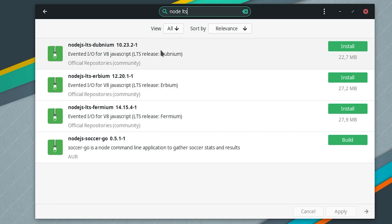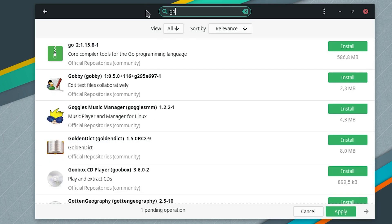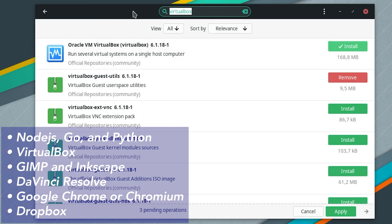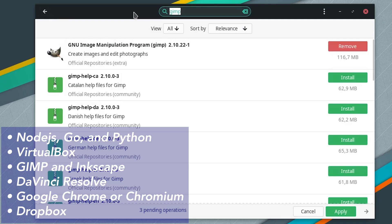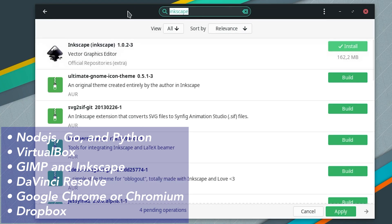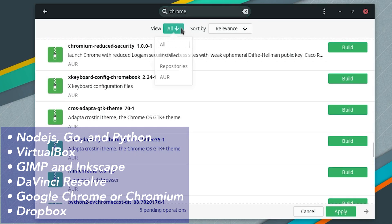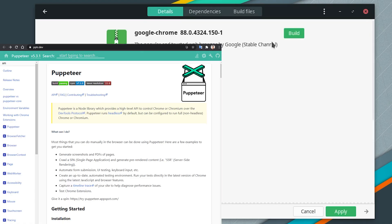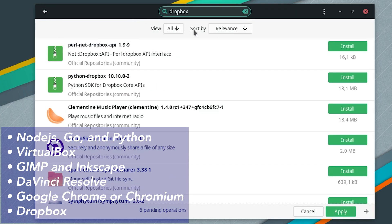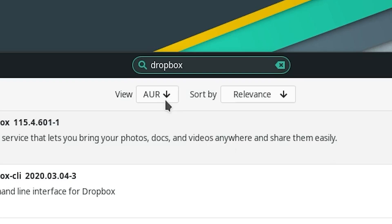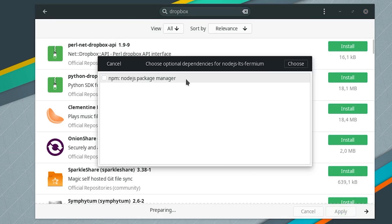Next we will install the default development and productivity tool suite. If you get a notification about pending updates, don't forget to apply them before this step or you will get the older version of the tools. I will start with Node.js, Go, and Python as my primary programming language runtimes, then VirtualBox in case I need to use Windows or macOS for testing my apps. Also GIMP for photo editing, Inkscape for creating vector graphics like app icons, DaVinci Resolve for video editing, Chrome for automated web tests using Puppeteer — Firefox is there by default — and finally Dropbox as our backup solution, which has a native Linux client.